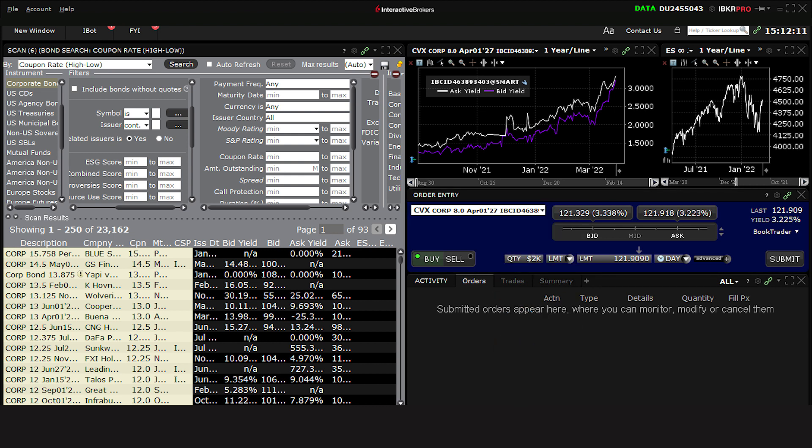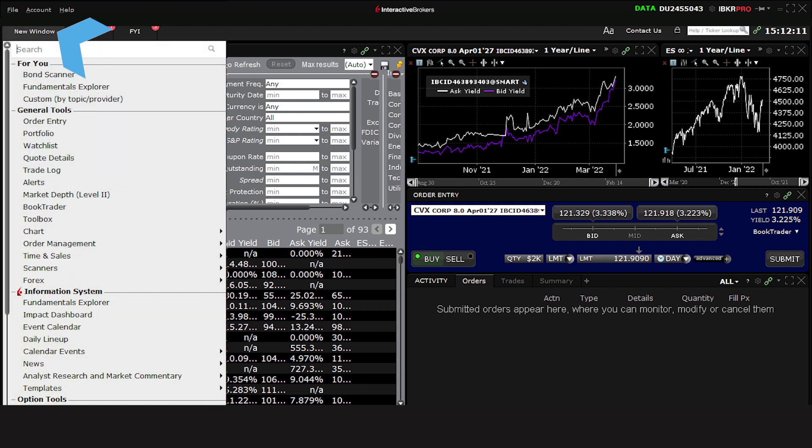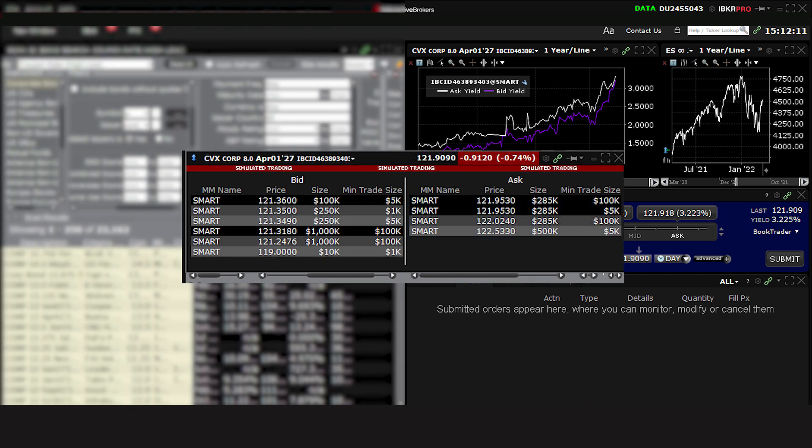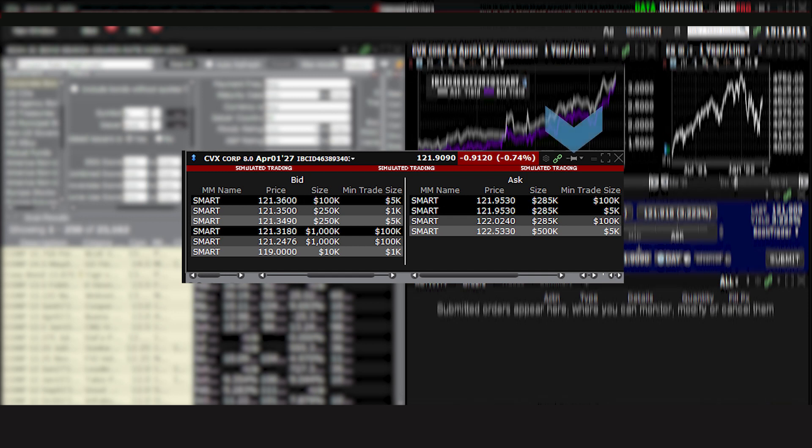There may be other occasions when you may not be able to trade your chosen amount due to market minimums. It may help to display the Level 2 Market Depth window from the New Window button listed under General Tools. For the duration of this illustration, we'll use the pushpin to keep this on top of our screens.